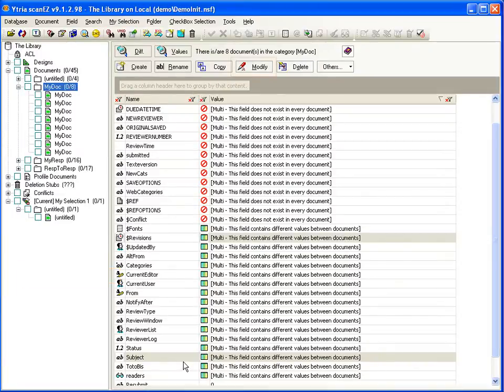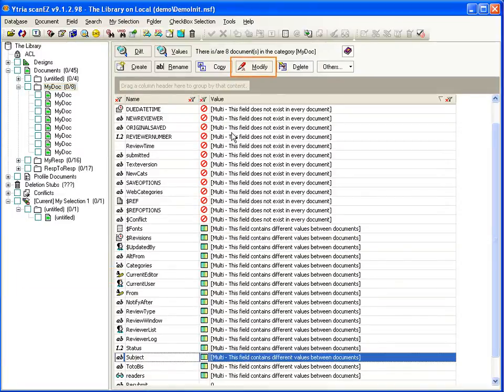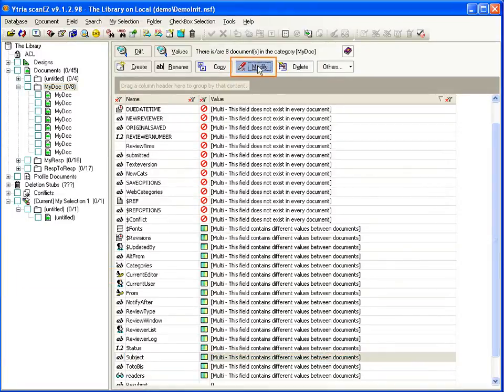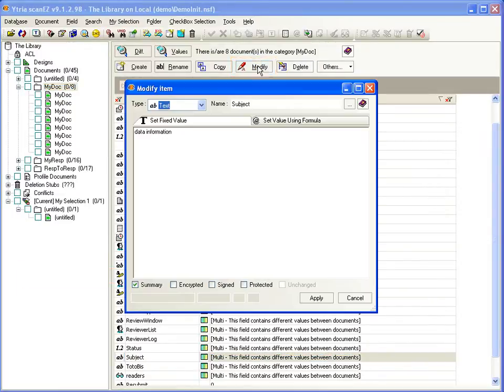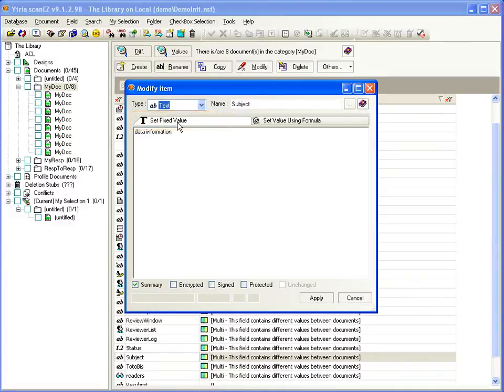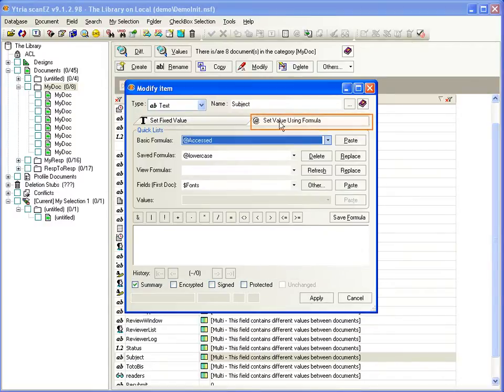And with the modify button, you have two choices. You can either set a static value for the field, to change this field in all selected documents. Or you can use the Set Value Using Formula tab, which lets you apply formula.